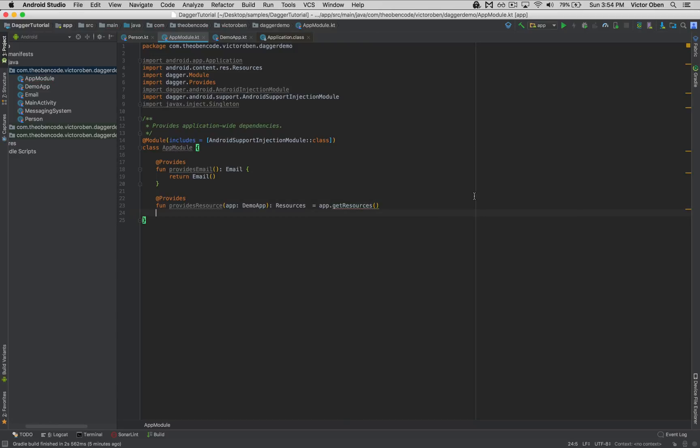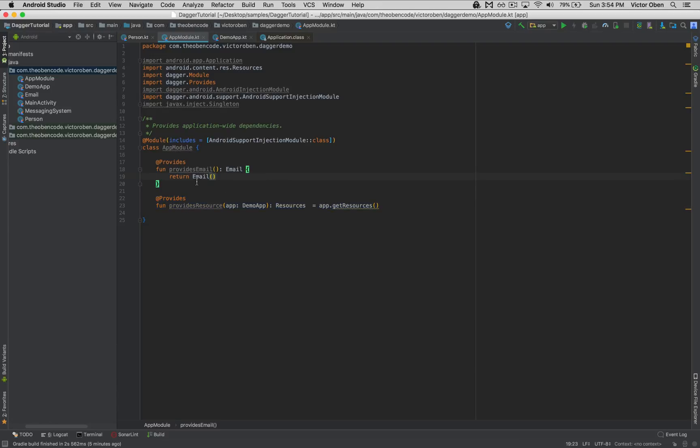Let's go ahead and create this DemoApp class in a separate file. This class extends the Application class. Just like that, we've told Dagger how we want this dependency provided.